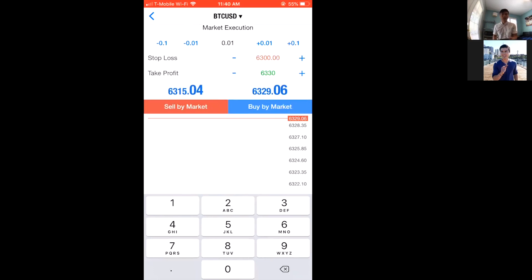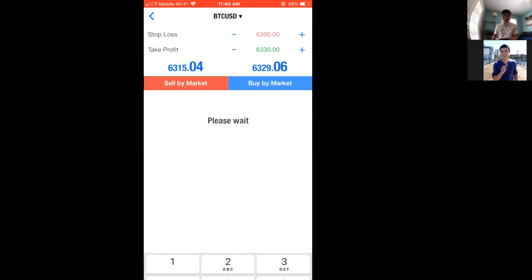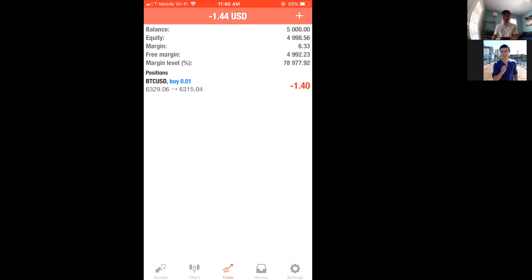The next thing to look at is Sell by Market or Buy by Market. Sell means you believe price is going to go down and want to profit off that downward movement. Buy means you think price is going to go up. That's how you make money regardless of which direction the market moves — you just need to have a good sense of which way it's going. Let's hit Buy by Market. We're already down $1.40 because of the spread — that's how the broker makes money. With a good strategy, you'll go way past that spread.